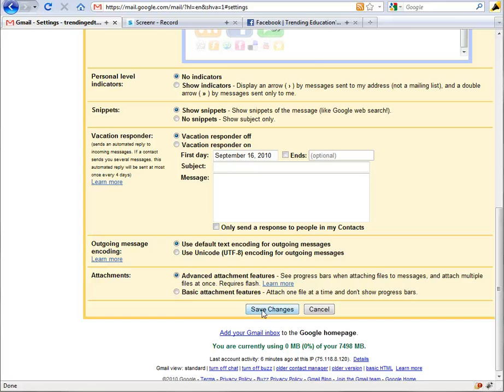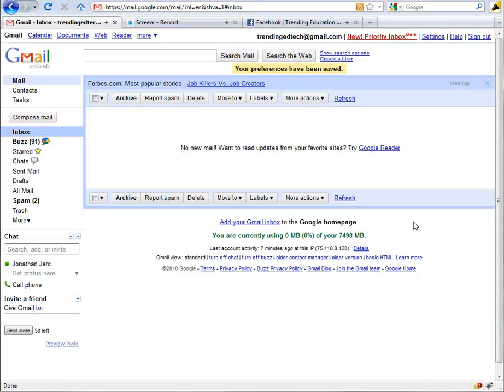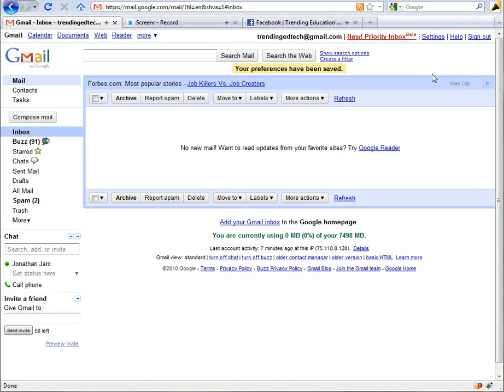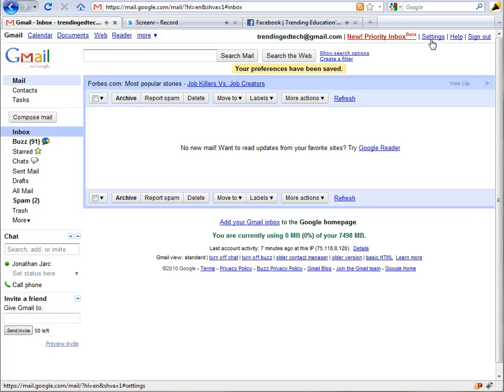So those are two simple ways to use Google Gmail images or images in your Gmail account for both your profile picture and also your digital signature. So as long as you find images online you can add them to your Google profile. Thanks for watching.